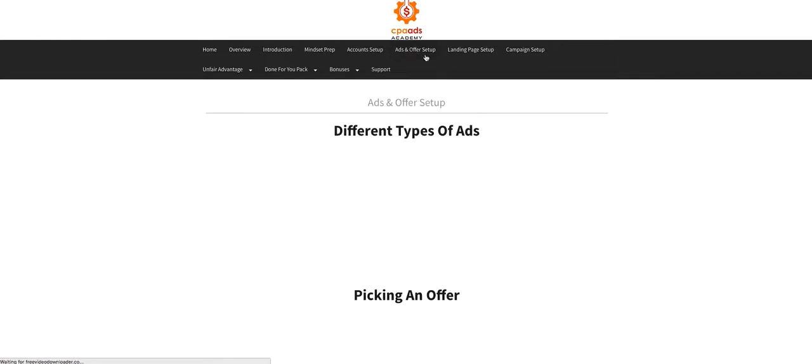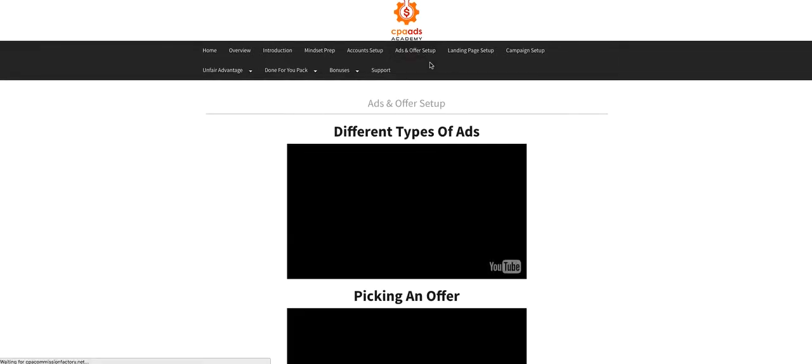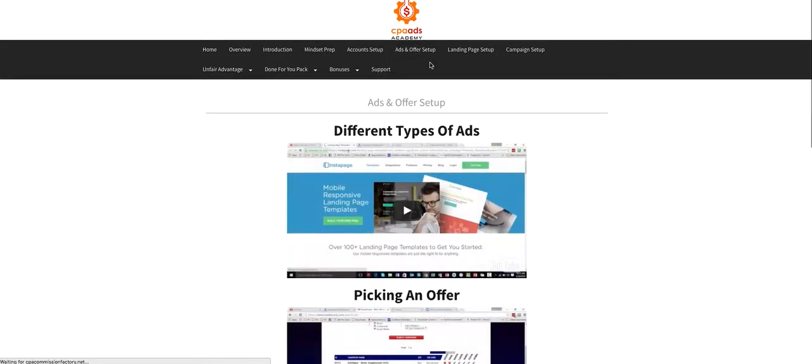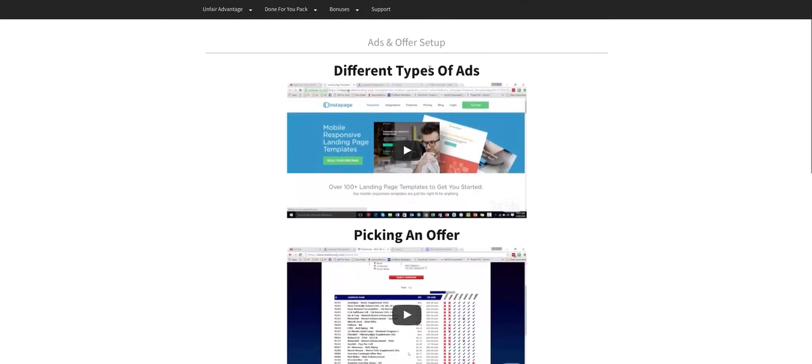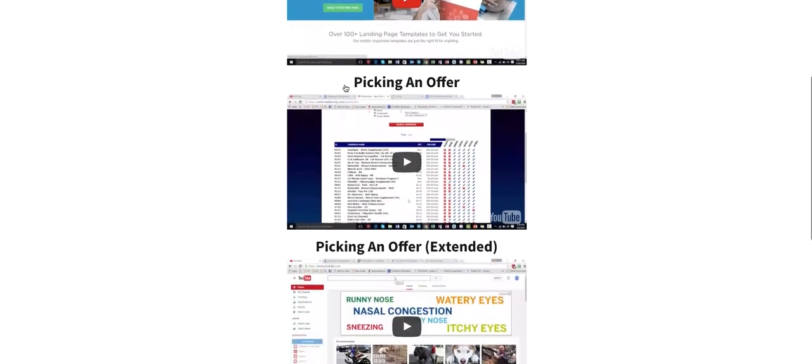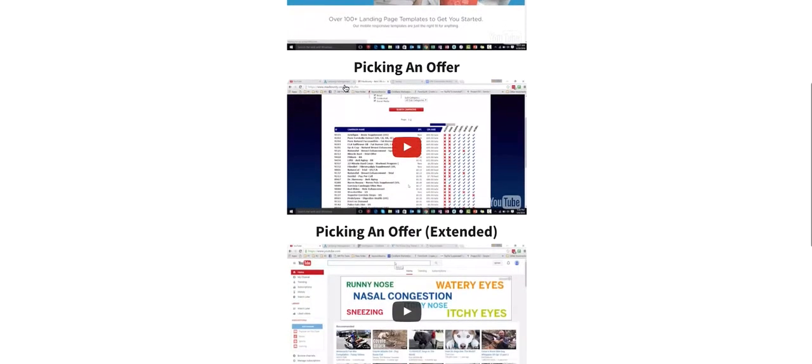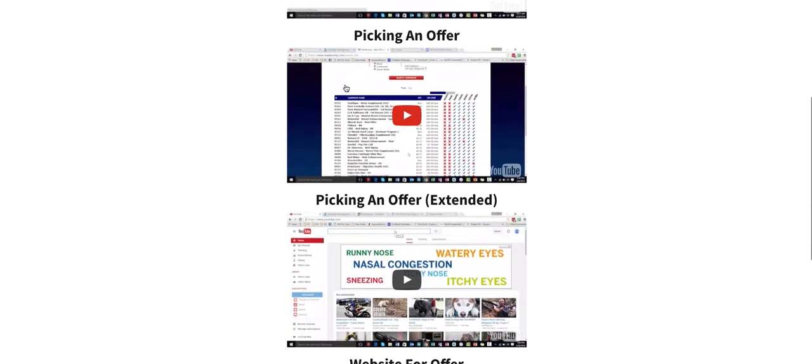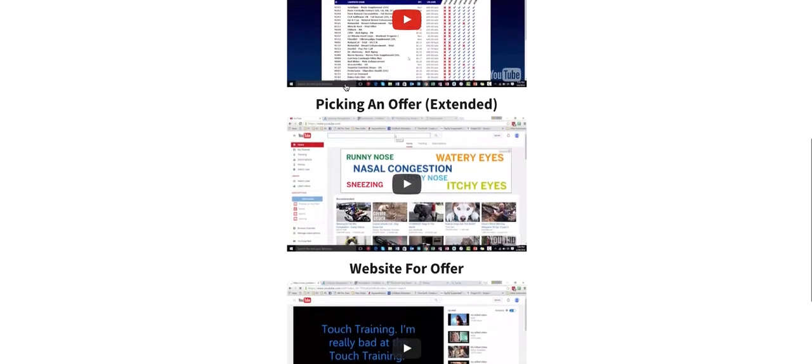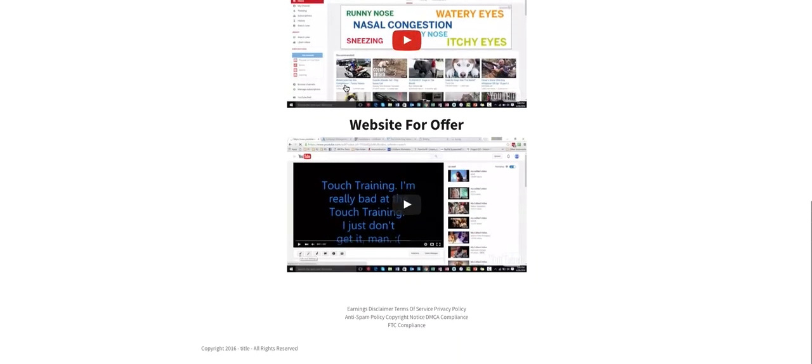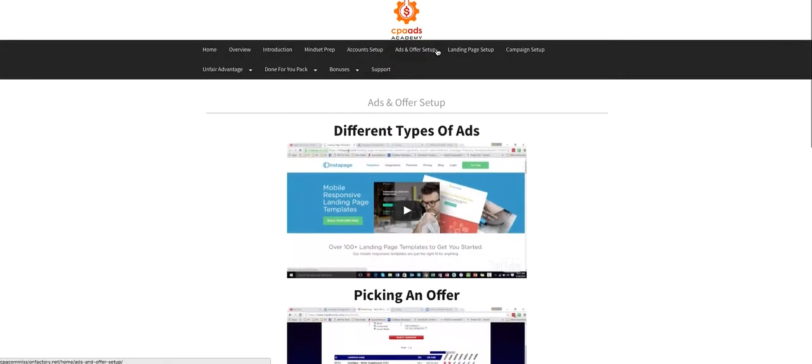So real quick, I'm going to show you inside what you get inside CPA Ads Academy. He's going to explain the different types of ads that you're going to be seeing, picking an offer, how to pick an offer, all that.